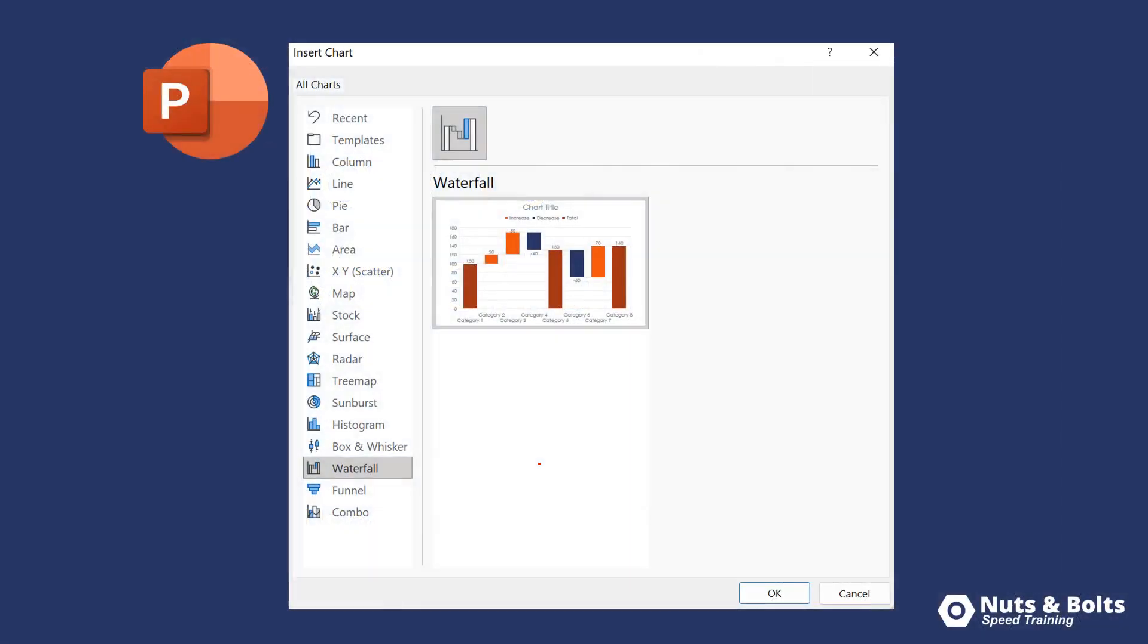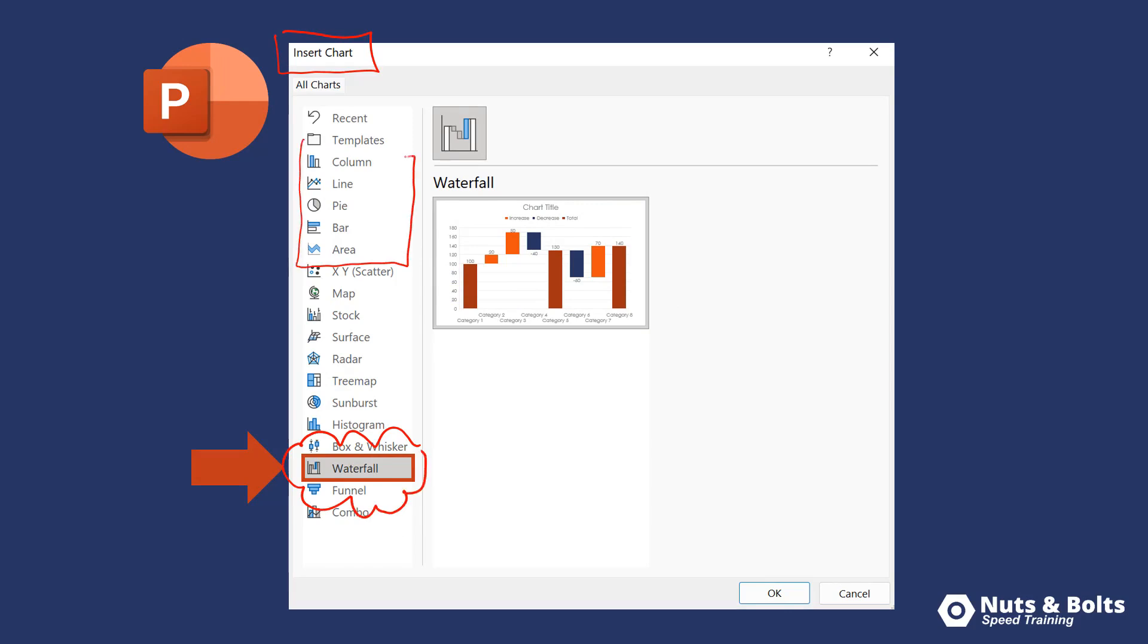Here in the insert chart dialog box in PowerPoint, we're looking at using this new or newish waterfall chart type which works a little bit differently than all these other normal chart types you're probably used to using. So there are a few adjustments that we're going to need to make.